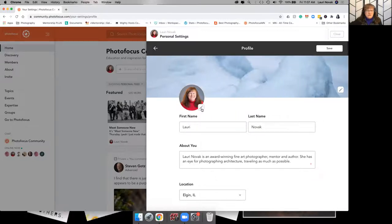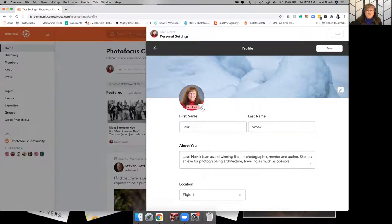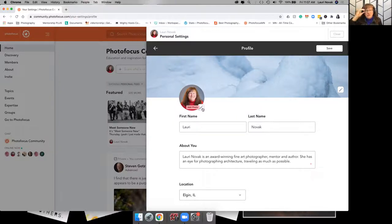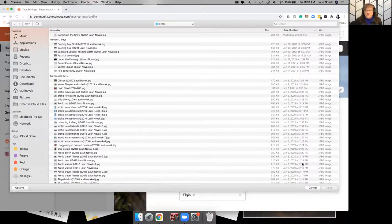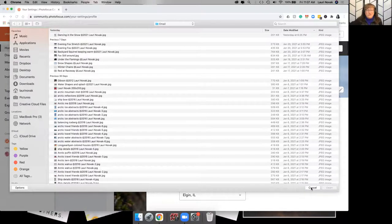So same thing with your profile picture. If you could, please add a profile picture. It's nice to see who we're interacting with in the community. Same thing. Just find your headshot or one of your favorite images of yourself or whatever so we know who you are.